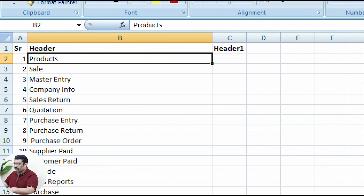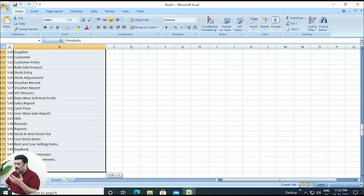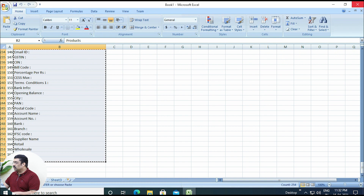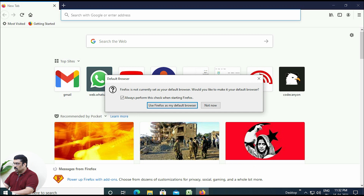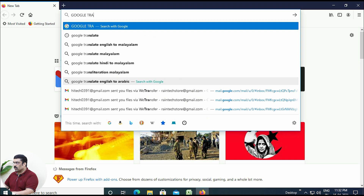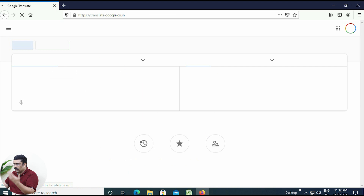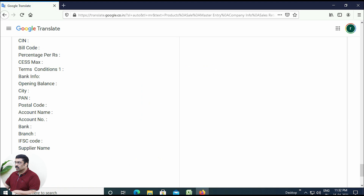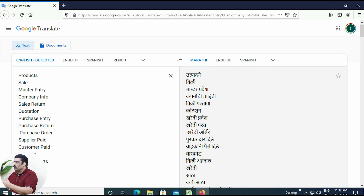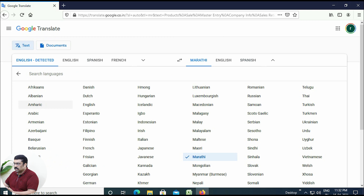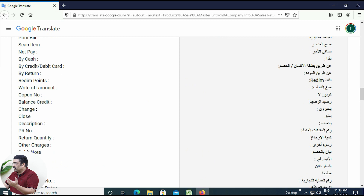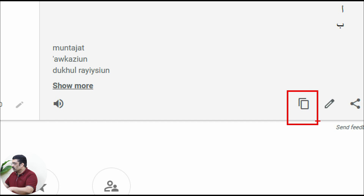What you need to do is copy the text from the Excel sheet — just drag down and copy it all. Then go to Google or Firefox, whatever, and open Google Translate. Paste everything on the left side using Ctrl+V. On the right side, select your target language — for example, Arabic. The entire content will be translated to Arabic. Scroll to the bottom and click the copy button to copy the translated text.